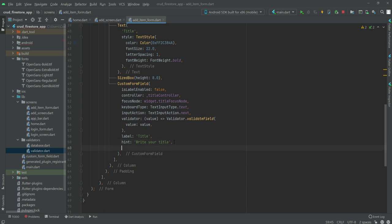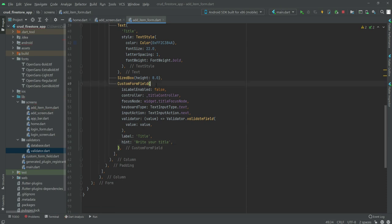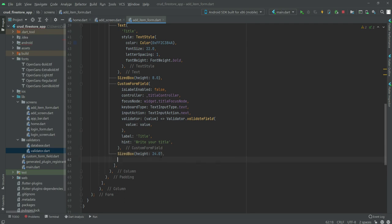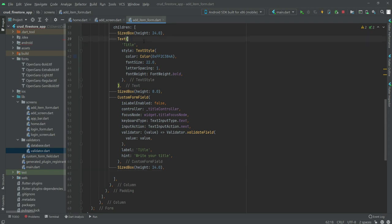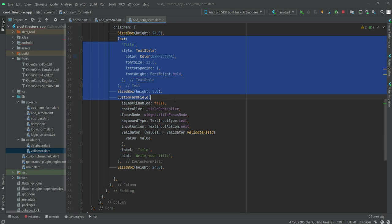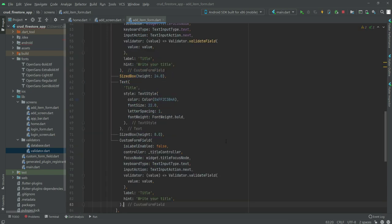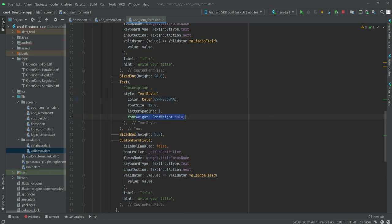After this, add a SizedBox of height 5.20 outside the CustomFontField. Now we create a CustomFontField for the description as well. We copy all of the title section and paste it below the SizedBox, then change 'Title' to 'Description'. The color stays the same, font size is also 22, letter spacing is 1, and font weight is bold.